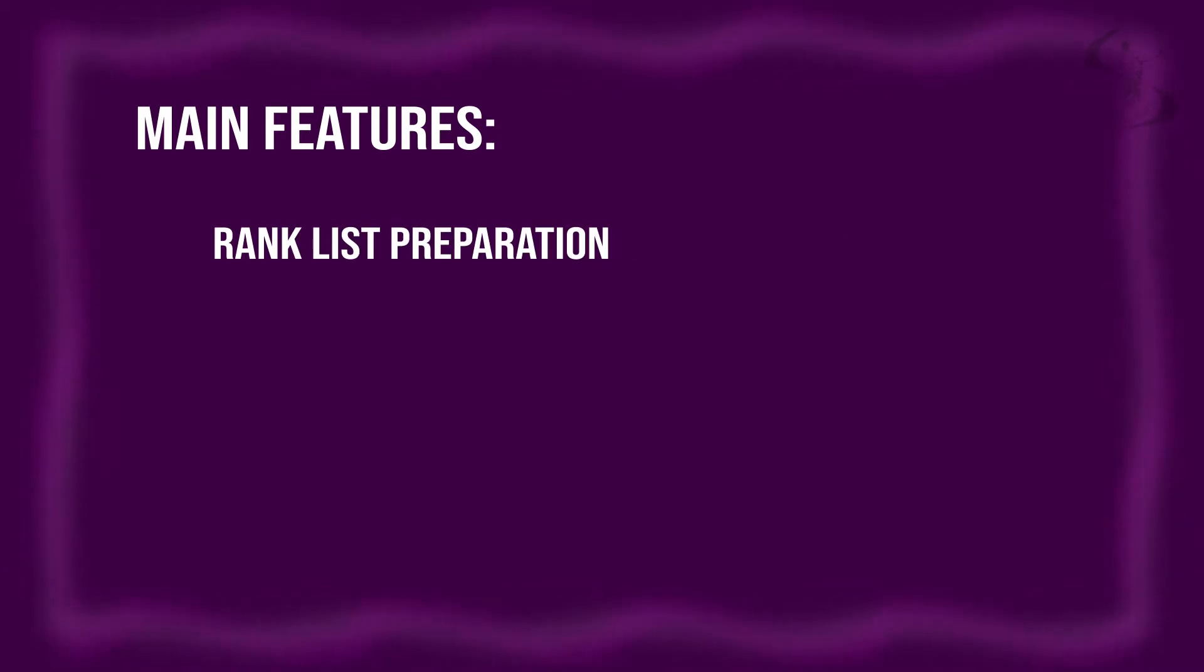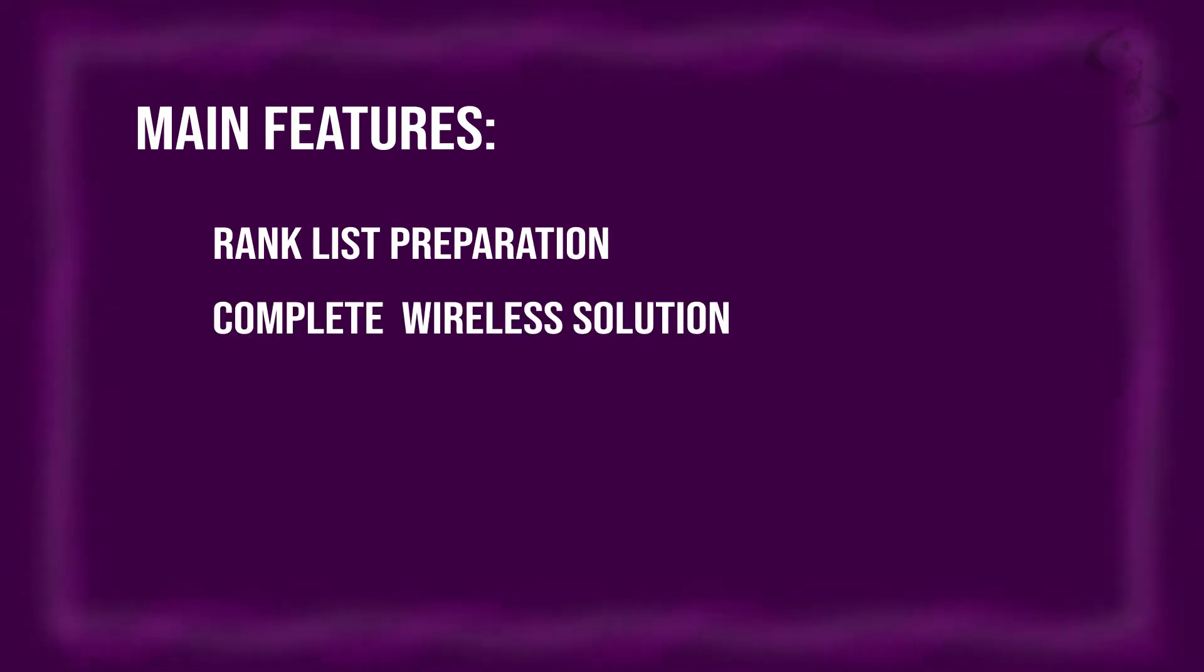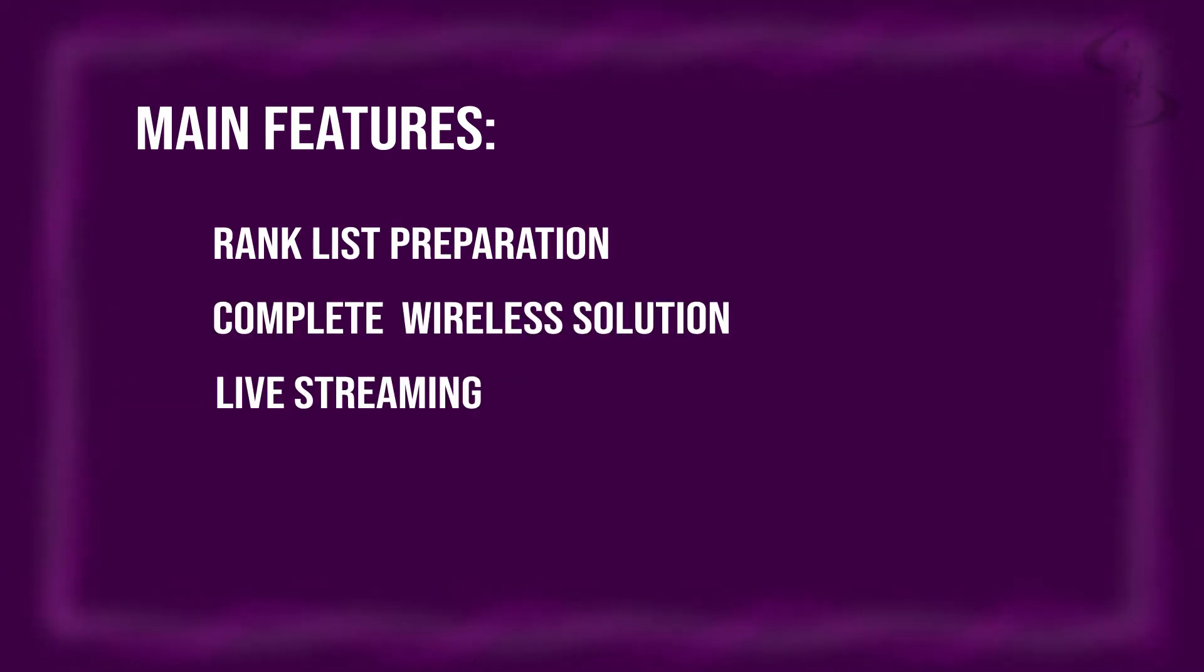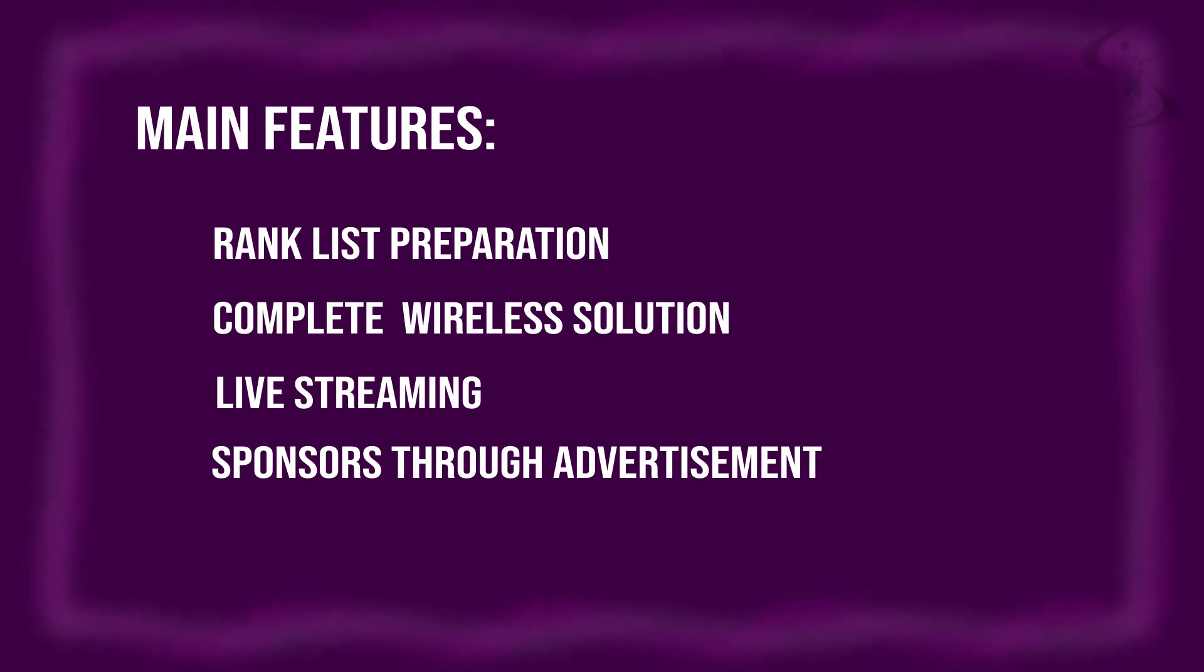The main features in SMART are rankless preparation, complete wireless solution, live streaming, sponsors through advertisement, and reduced manipulation.